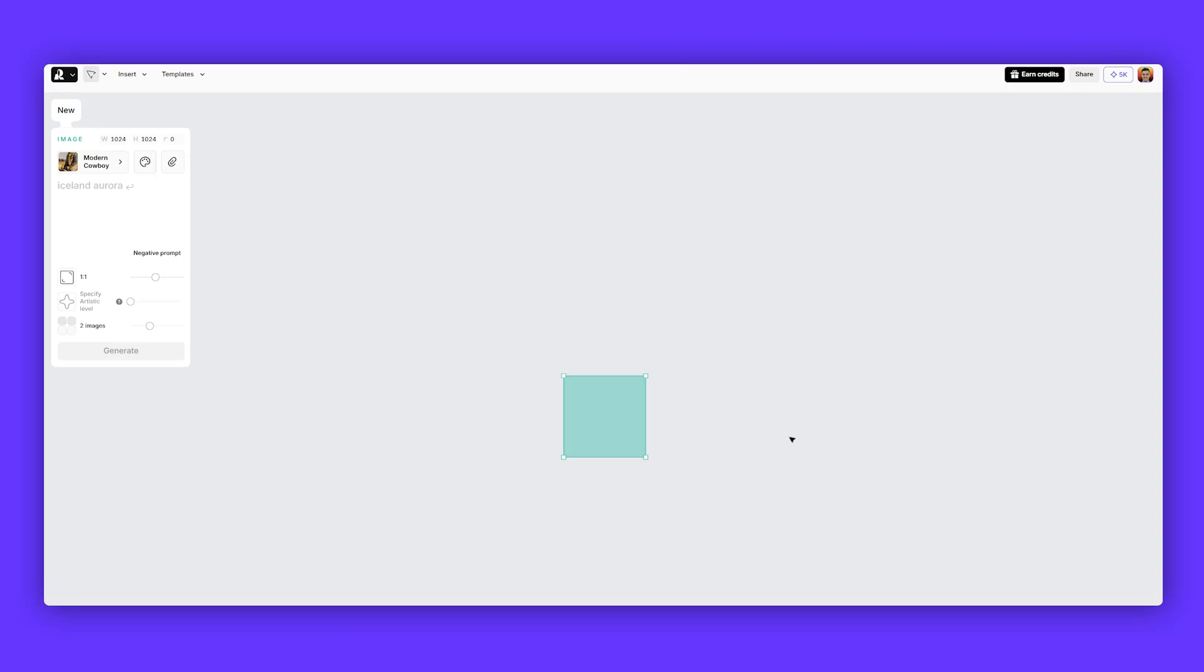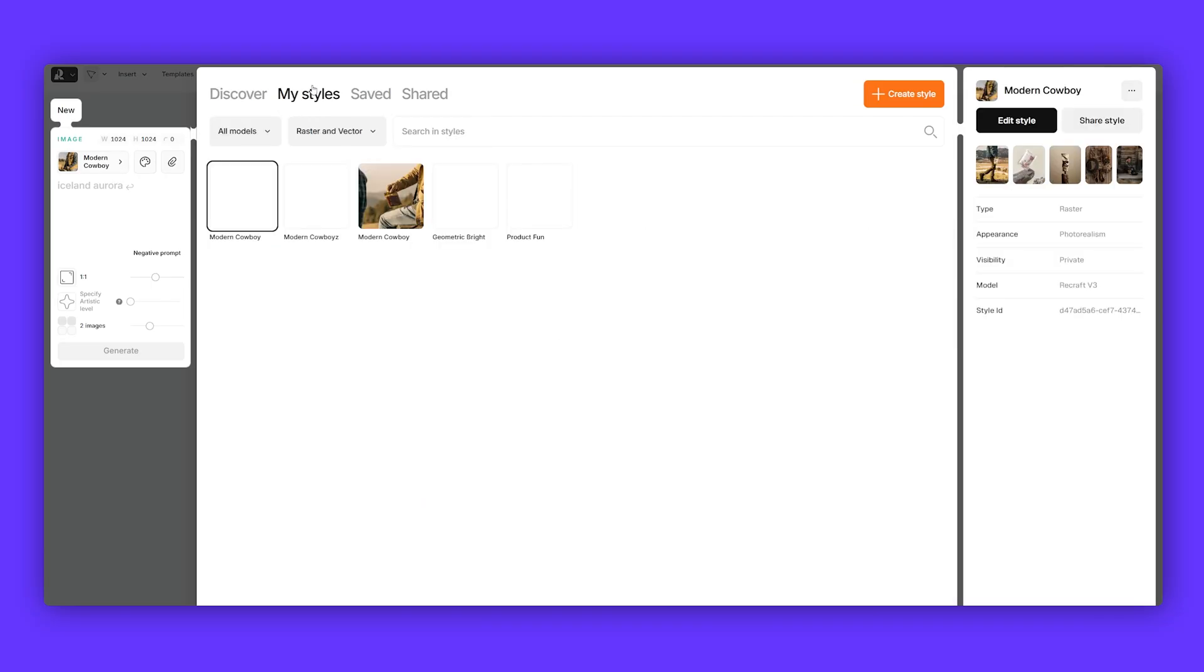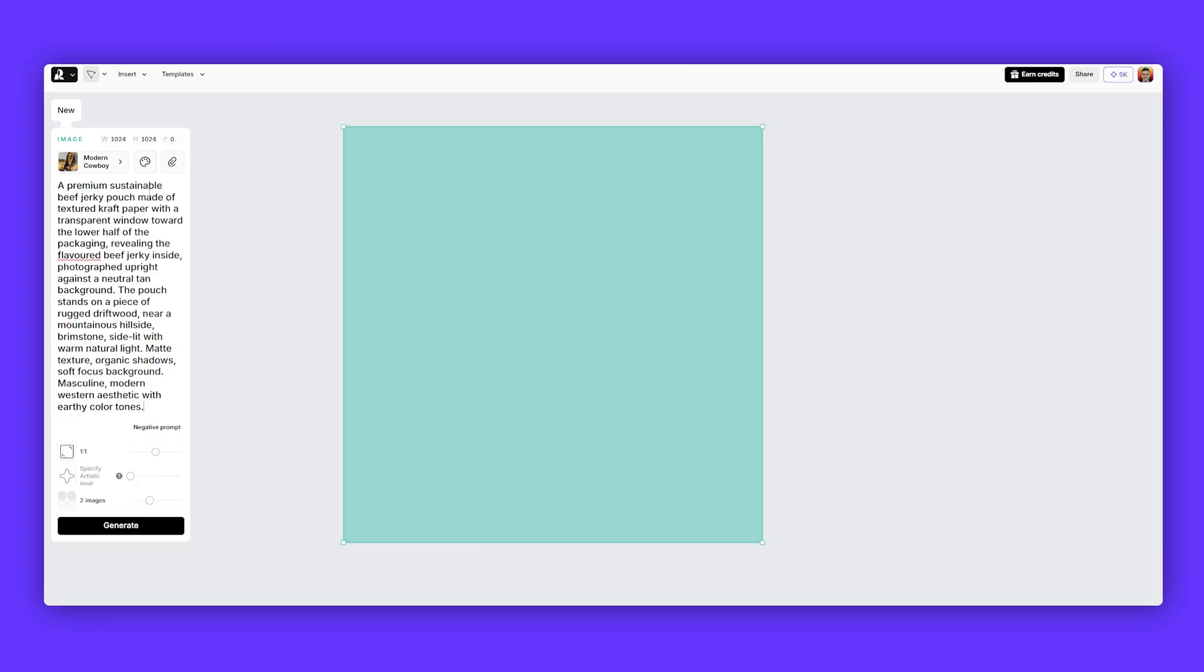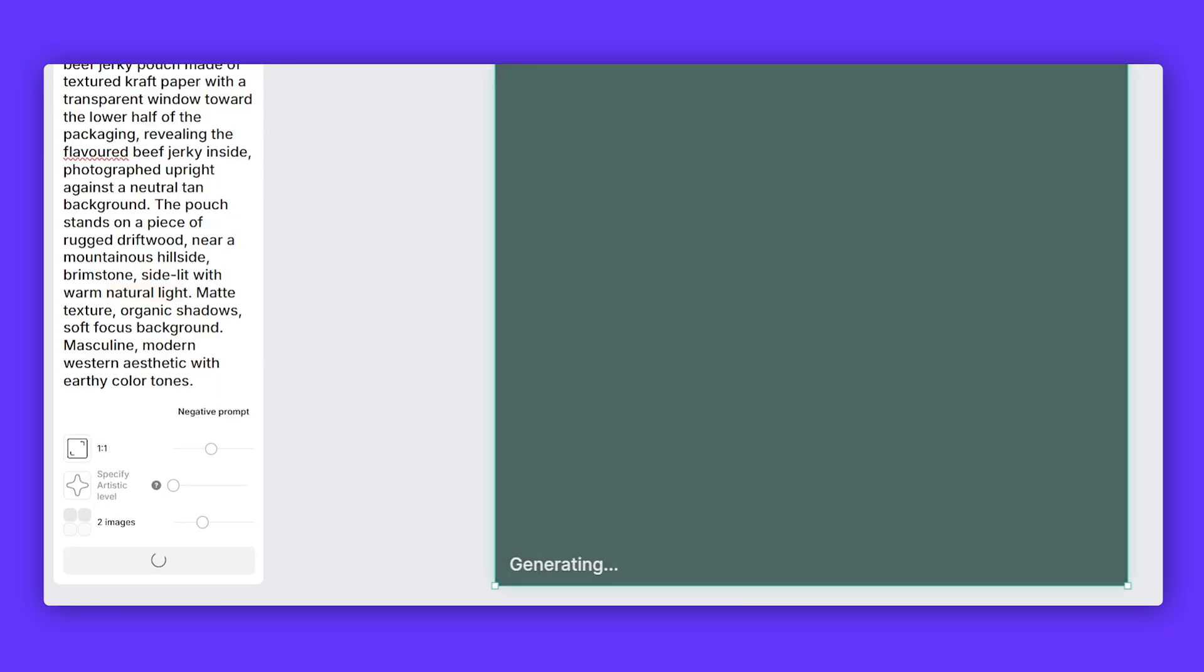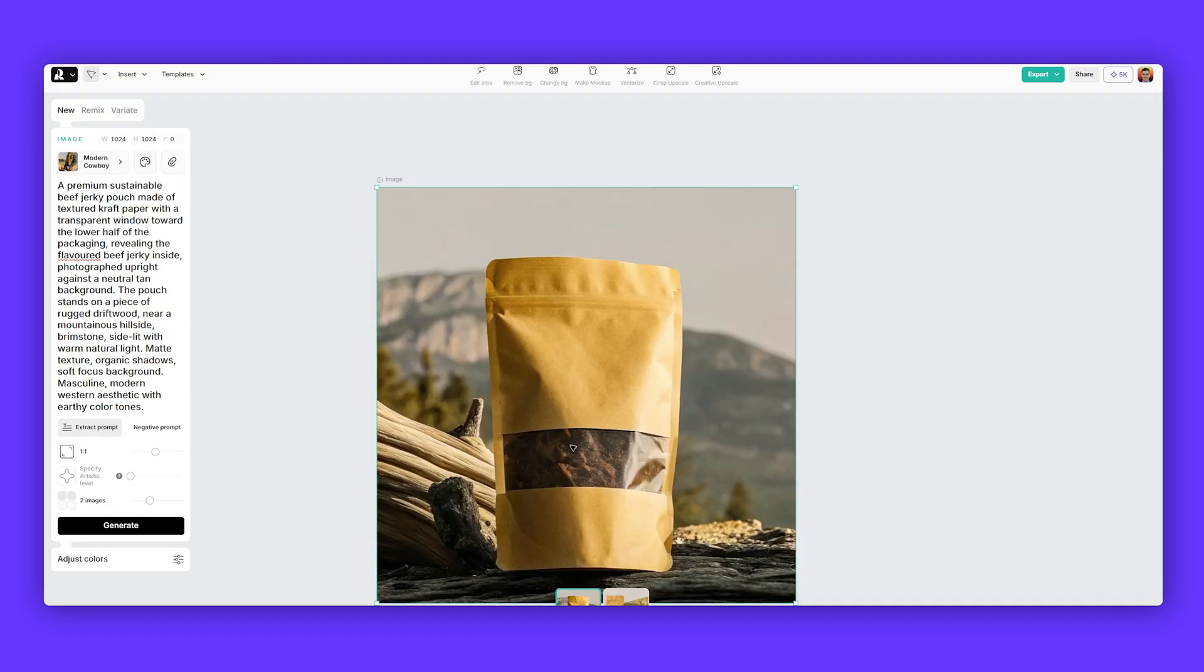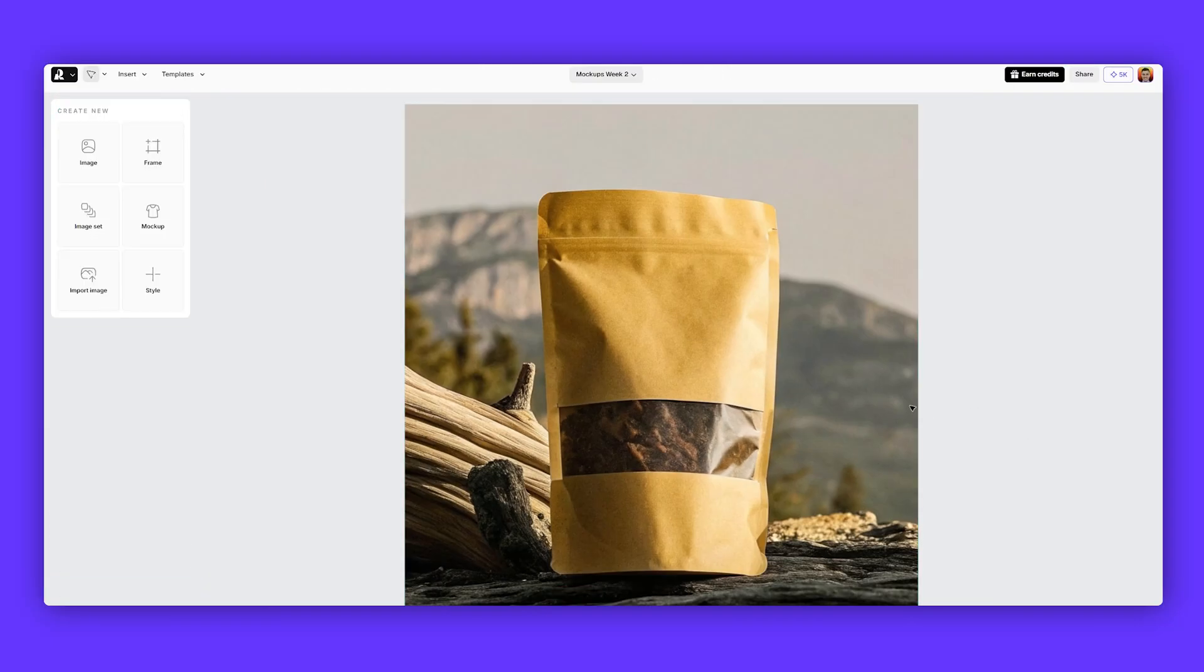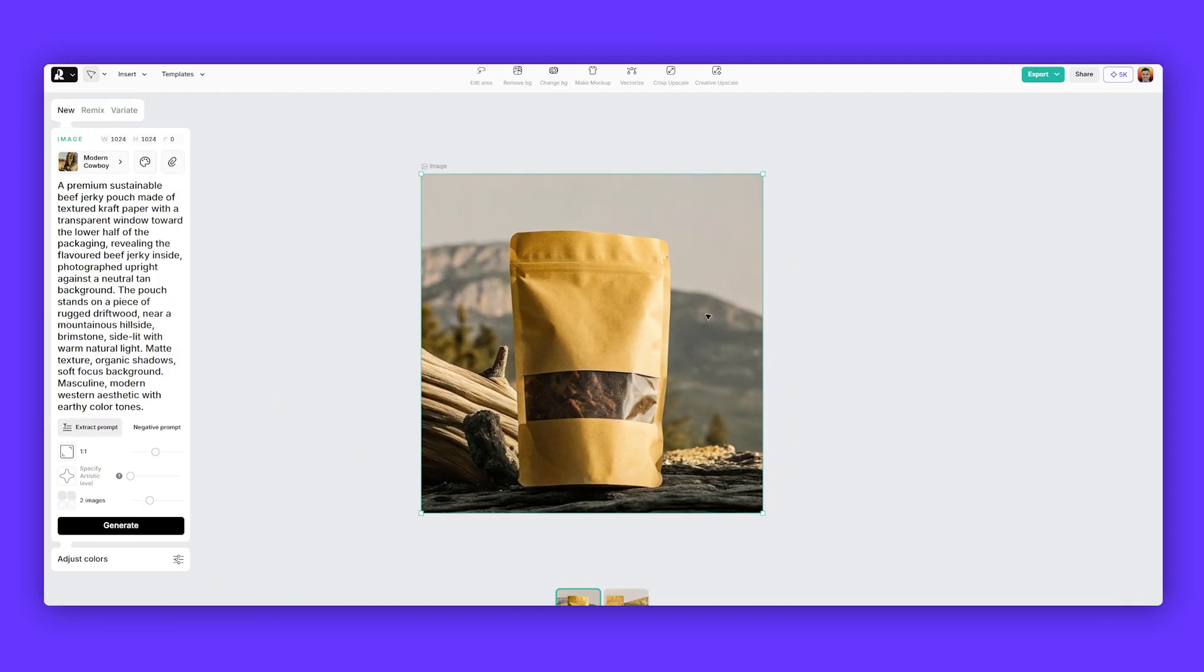What I'm going to do now is grab a prompt and start generating some of the packaging design so we can get a feel of the product. Click on image and you can see we've got our style selected, modern cowboy there. I'm talking about a beef jerky pouch made of textured craft paper with a transparent window, photographed upright in neutral tan background. We've got driftwood, mountainous hillside, brimstone, warm natural lighting, and then textures, shadows, organic shadows, soft focus background, masculine, modern Western aesthetic. I'm going to click generate. Beautiful. Now I've got this nice packaging here, mountain range, beef jerky inside there, some nice wood. I think this looks really great, a great starting point.